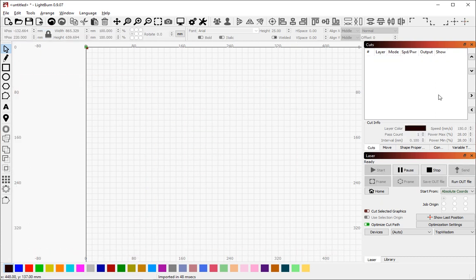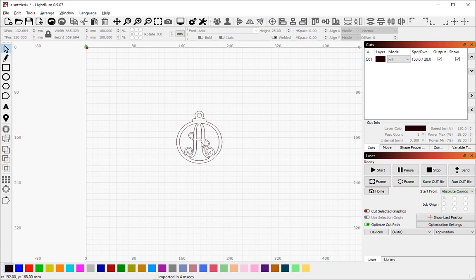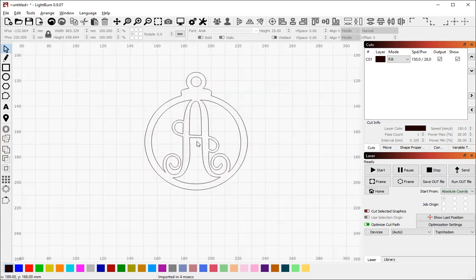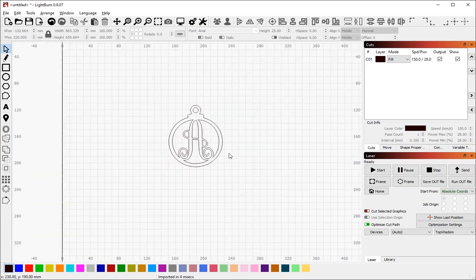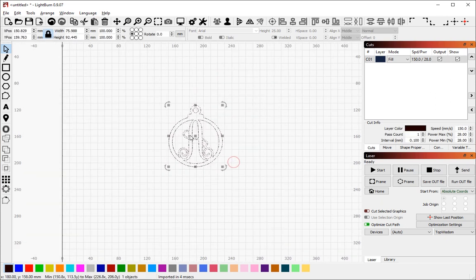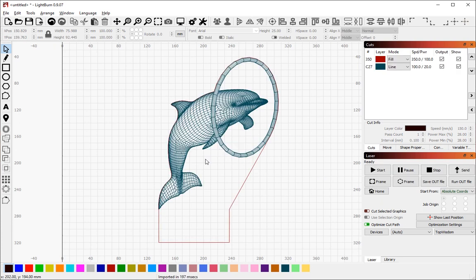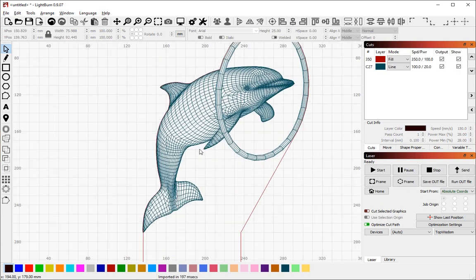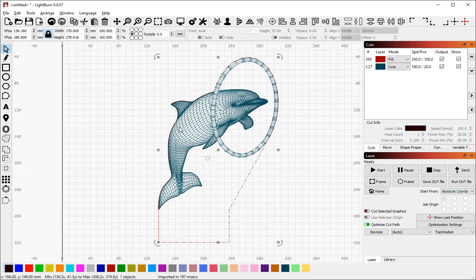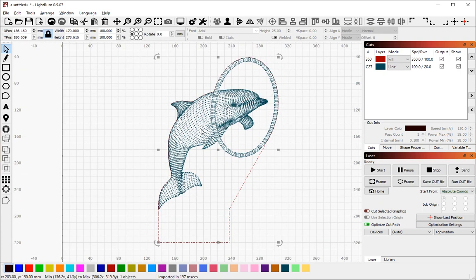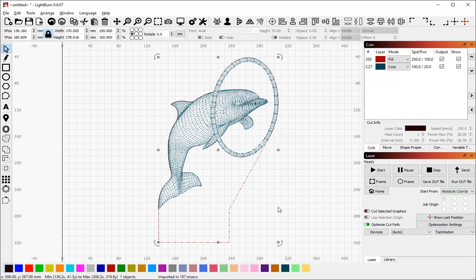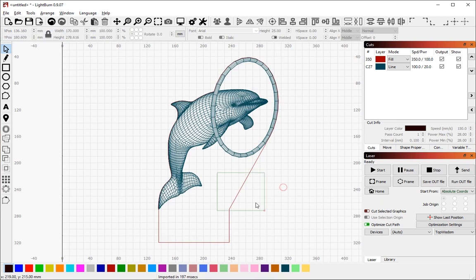Back over to Lightburn. If I bring in this file that failed to load in LaserWeb, Lightburn handles it just fine. This Dolphin file that didn't show up in LaserWeb, Lightburn handles it just fine. It's relatively complicated. It took 200 milliseconds to import.